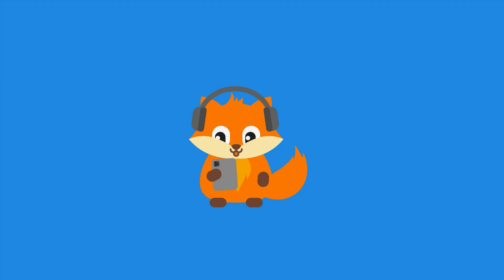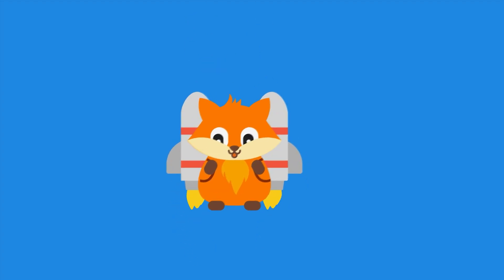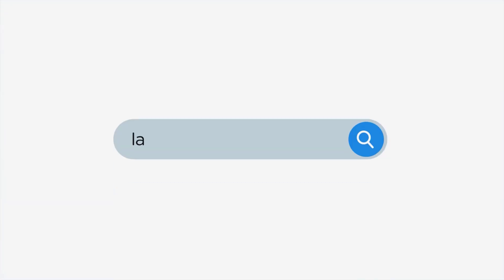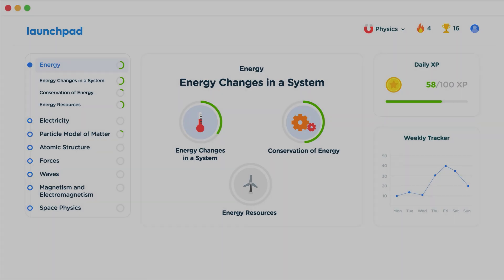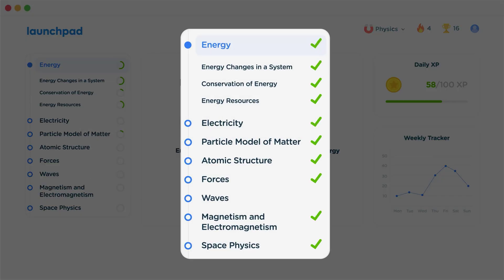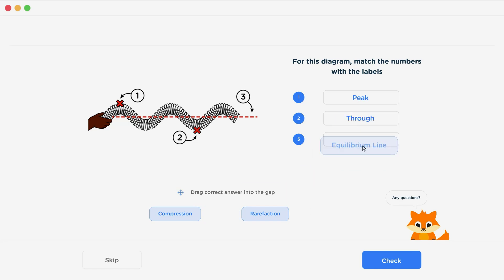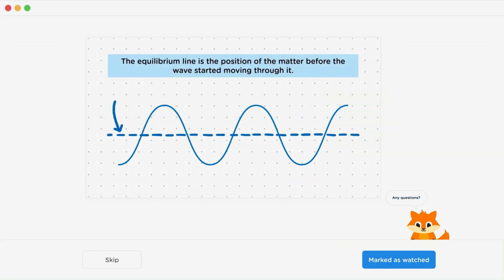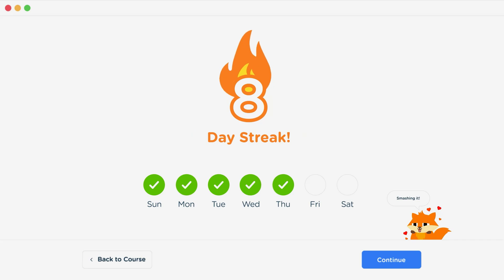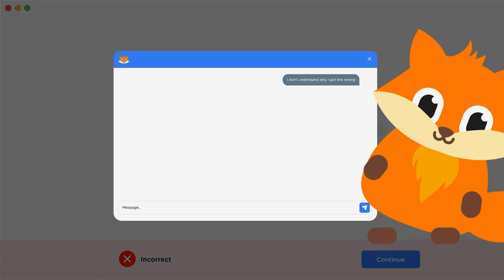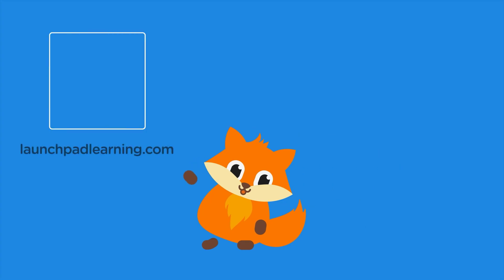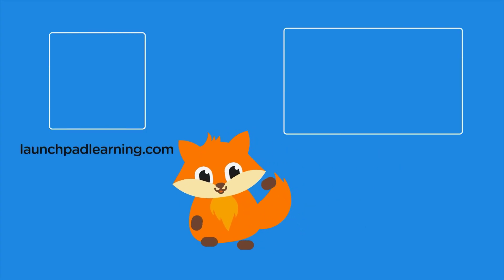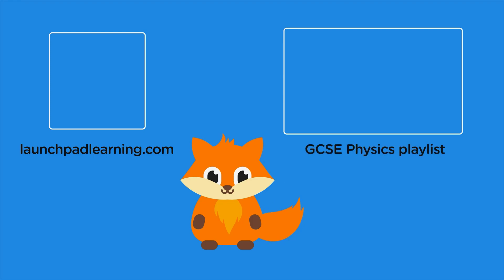Thanks for watching. If you want to take your GCSE revision to the next level, head over to launchpadlearning.com and check out our smart learning platform that's been designed to get you top results in your exams. We cover your whole specification and make revision fun, with interactive quizzes, easy to follow videos, and more. You'll be kept motivated by your own AI tutor who's here to support you every step of the way. Click here to check it out, or click here to keep watching a selection of the videos from our full GCSE physics course.